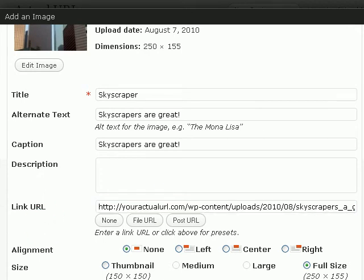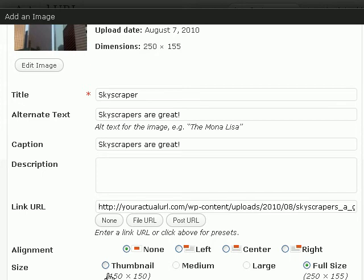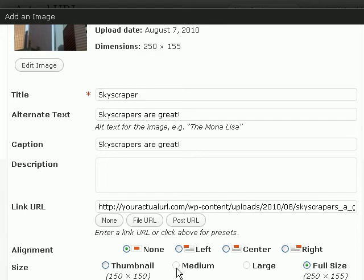And then, now you can choose to align the image left, center, right, or no alignment at all. And then you can also choose to display a thumbnail or the full-size image. These two options are not available because this image is too small, but otherwise, you should also be able to specify a medium or large size.